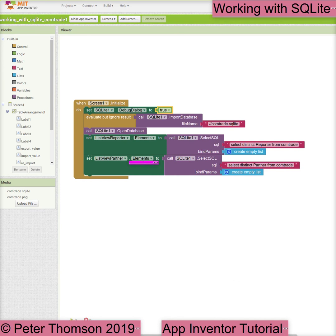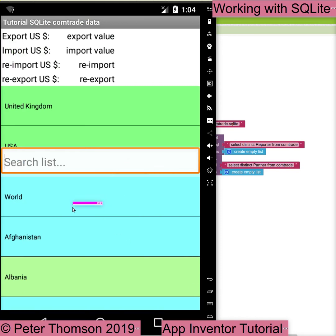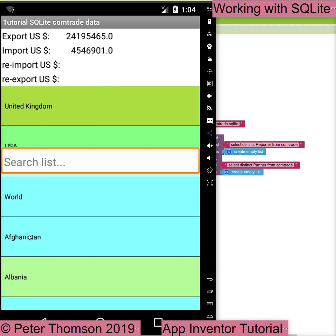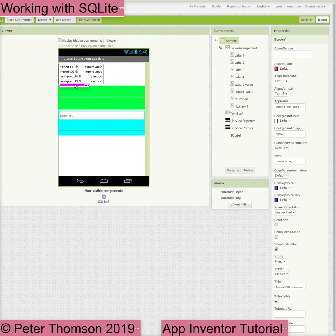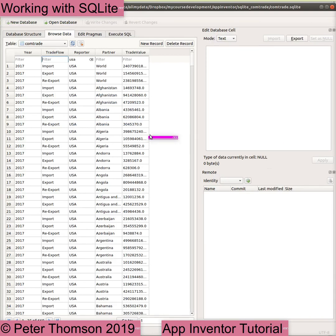The Comtrade database holds four different values for trade between a reporter country and a partner country. Export is the value of goods exported from the reporter to the partner. Import is the value of goods imported to the reporter from the partner. Re-import are goods imported in the same state as previously exported to the partner country. And re-export are exports of foreign goods in the same state as previously imported.